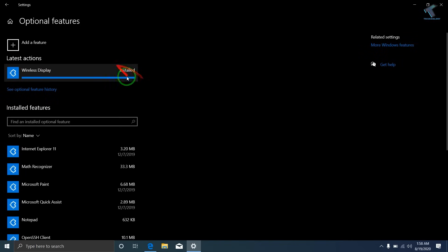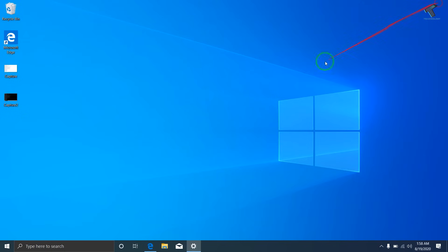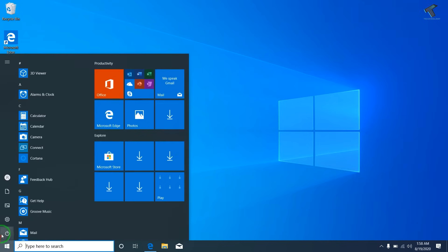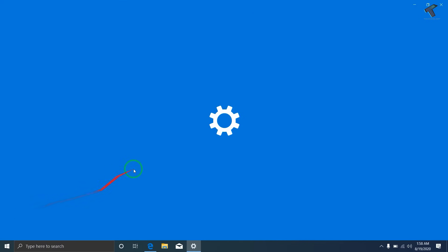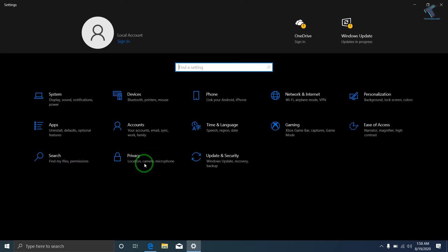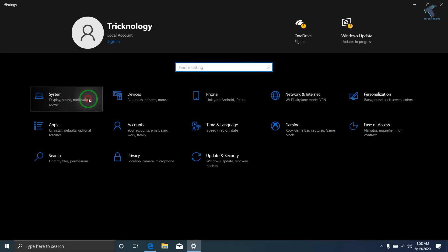Once it is installed on your computer, you have to close this window. Now again you have to go to your start menu, then click on the settings button over there, and after that you have to go to System.